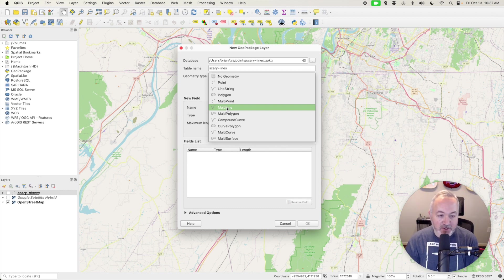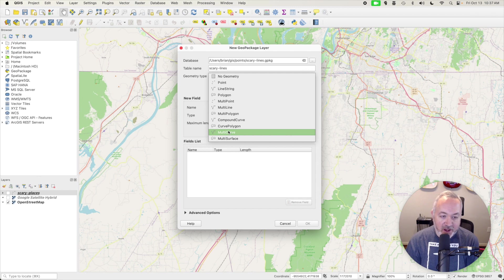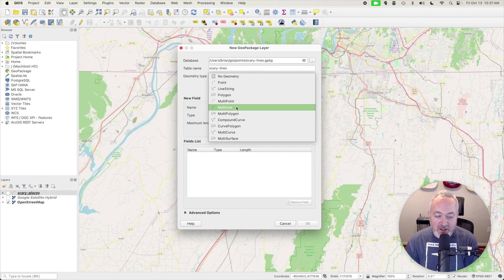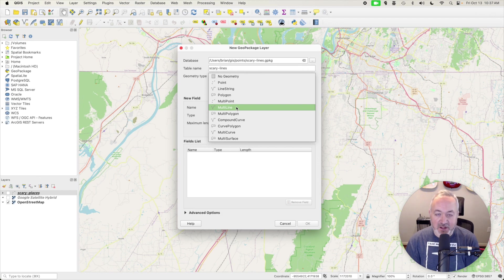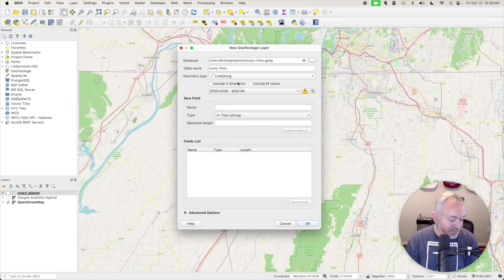The other two are Compound Curve and Multi Curve. I have not worked with these a lot, and I believe they're maybe a little bit newer than the Line and Multi Line Geometry types, so I'm not sure that they're as well supported, just based on some things that I've read. So for now, I'm going to choose Line String.